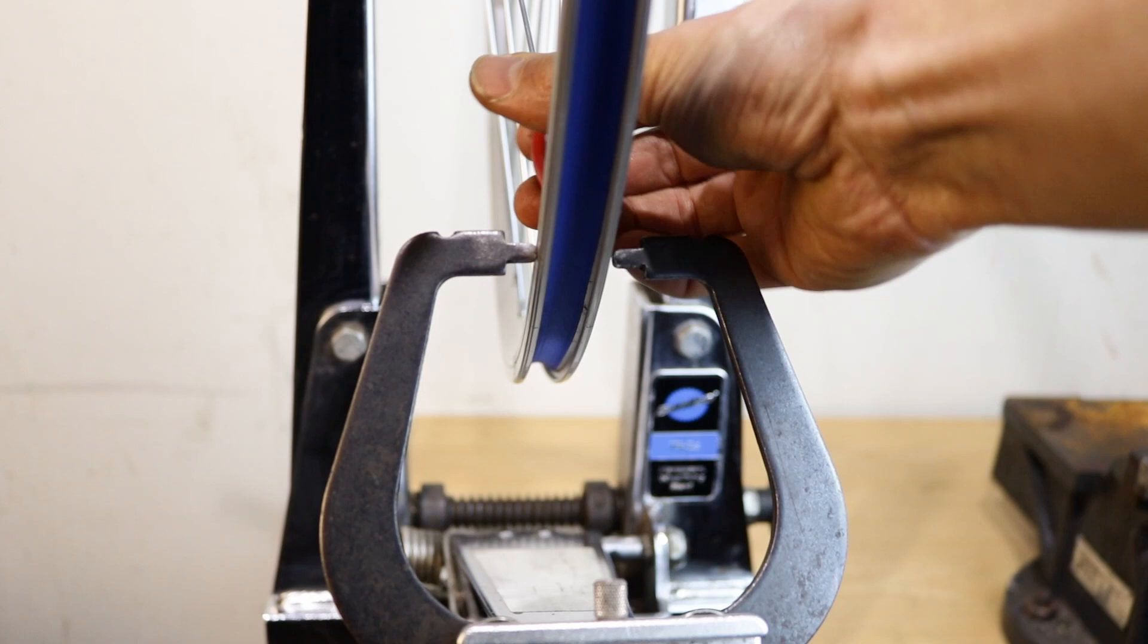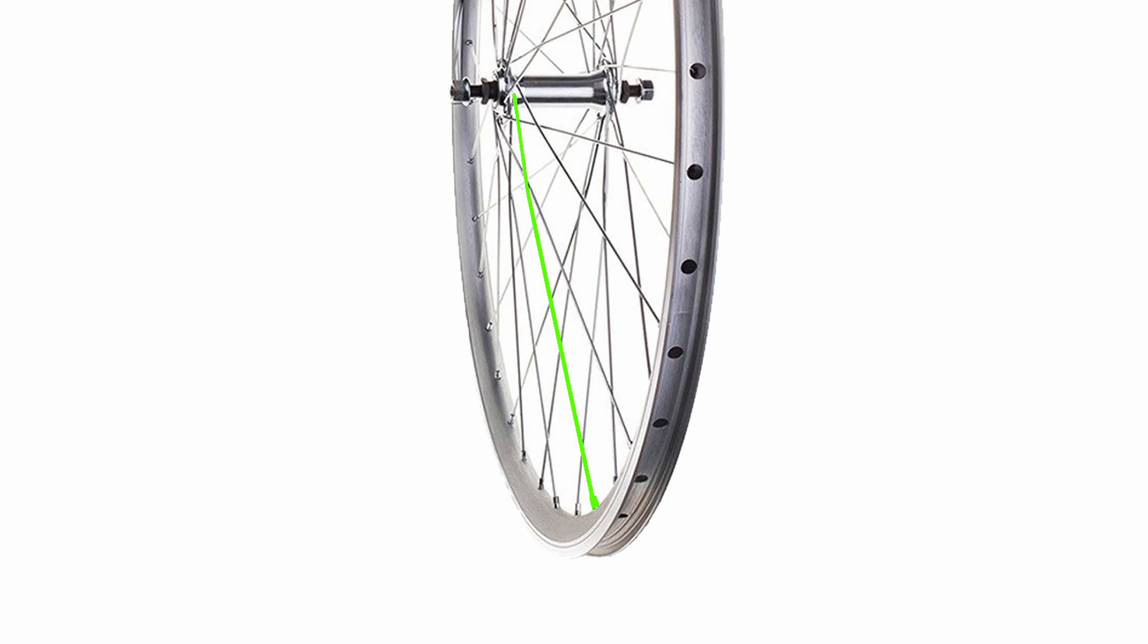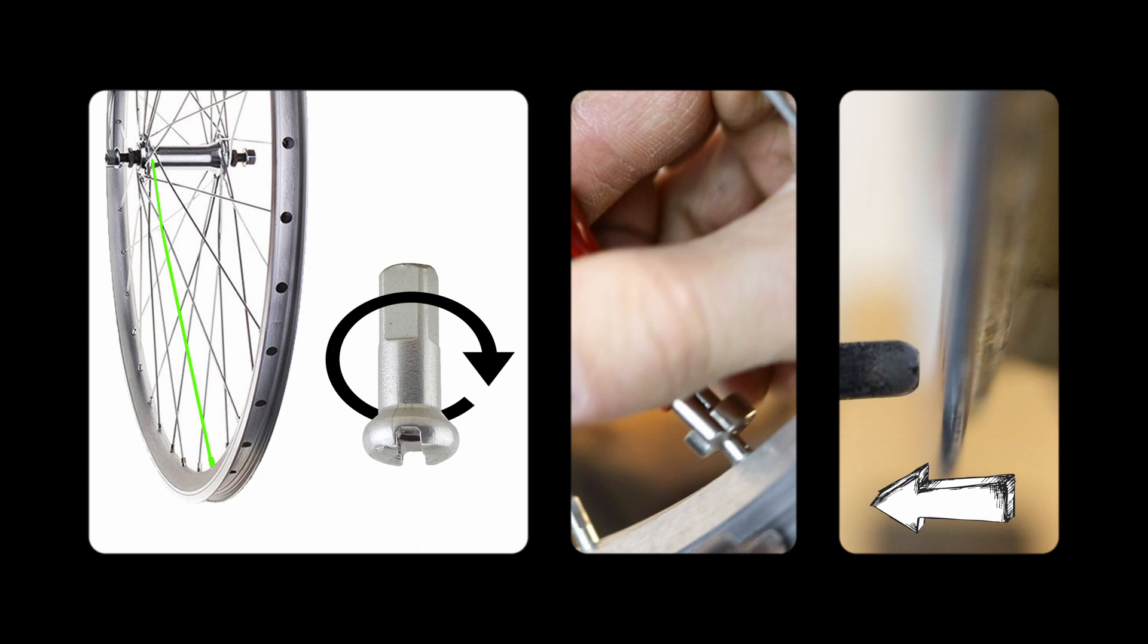The spokes are joined to the hub on alternate sides and fan out from the rim to match this. If a spoke nipple on one side of the hub is turned clockwise, the spoke will tighten and become shorter. This will pull the part of the rim where the spoke is attached over to that side.